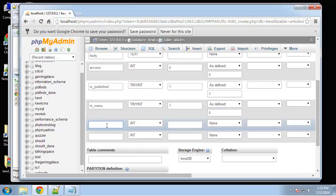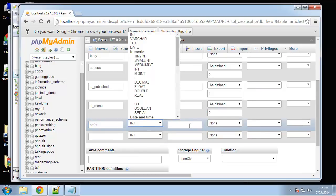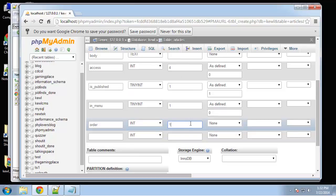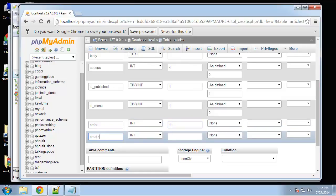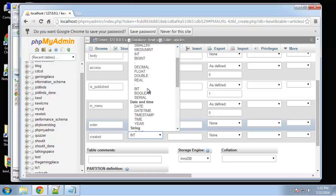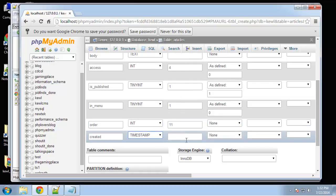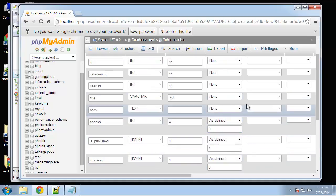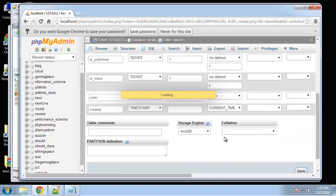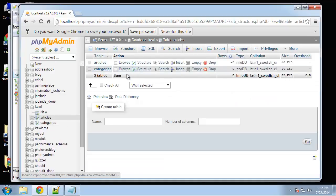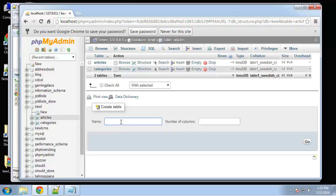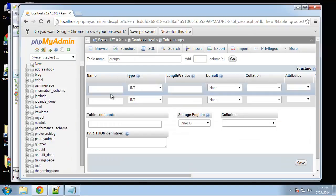Next we'll have order, this will be for the menu order, we'll say 11, and then finally created, this will be a timestamp current timestamp. Okay that looks good, let's save. All right, the next table I want to create is groups.